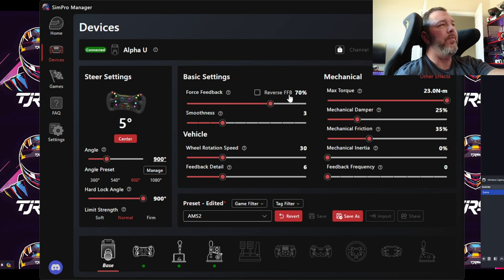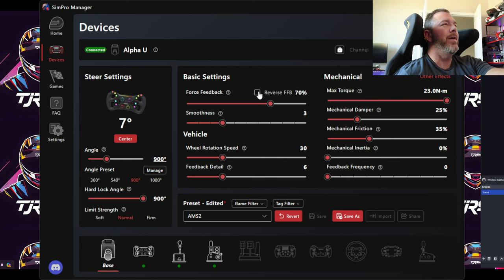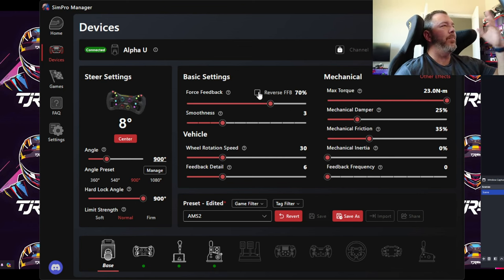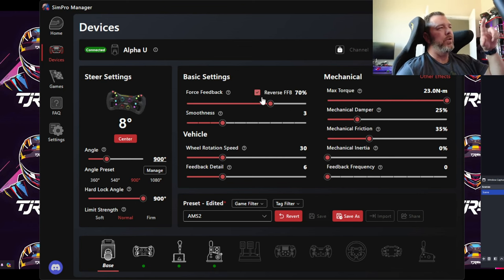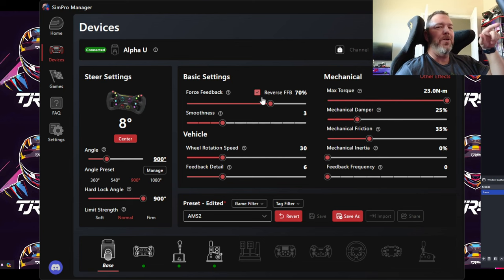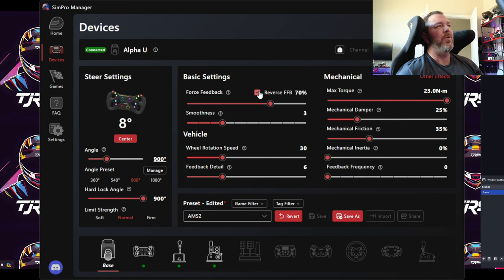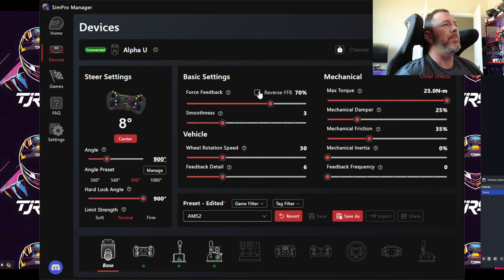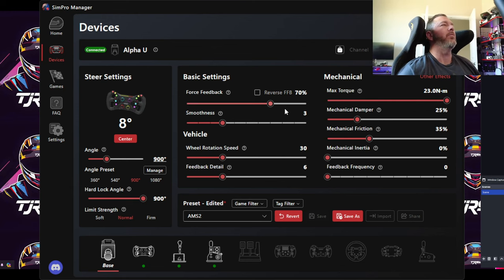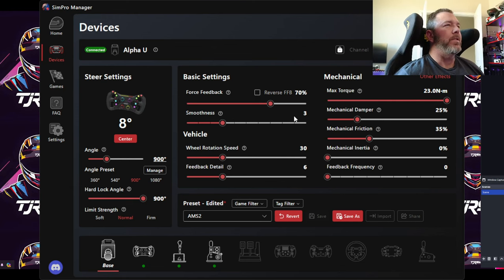Reverse Force Feedback is just a simple toggle button. If you're turning left but the game turns right, you can reverse it right here. Most games have that feature within the sim itself, but you can also adjust it here on the fly.